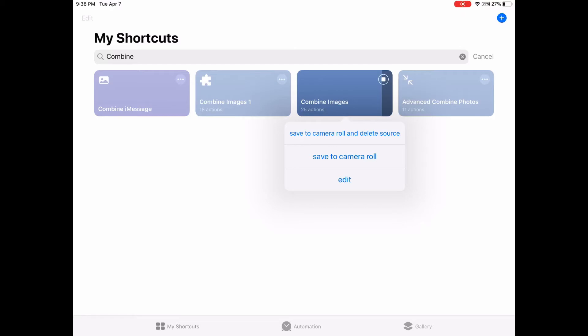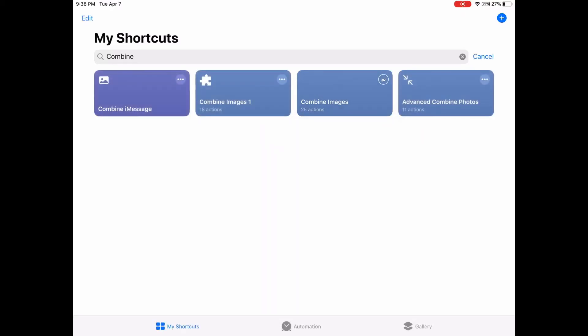I can select 'Save to Camera Roll' and delete the source. Let's just save to camera roll. Now this is the advanced Combined Photos shortcut — it will automatically resize the photo. Let me just run it.